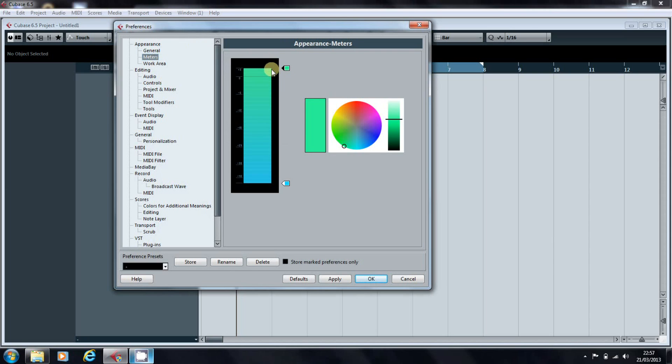This is the default green to blue that comes with Cubase. What you can do is if you hold Alt and click, it will add you another pen.